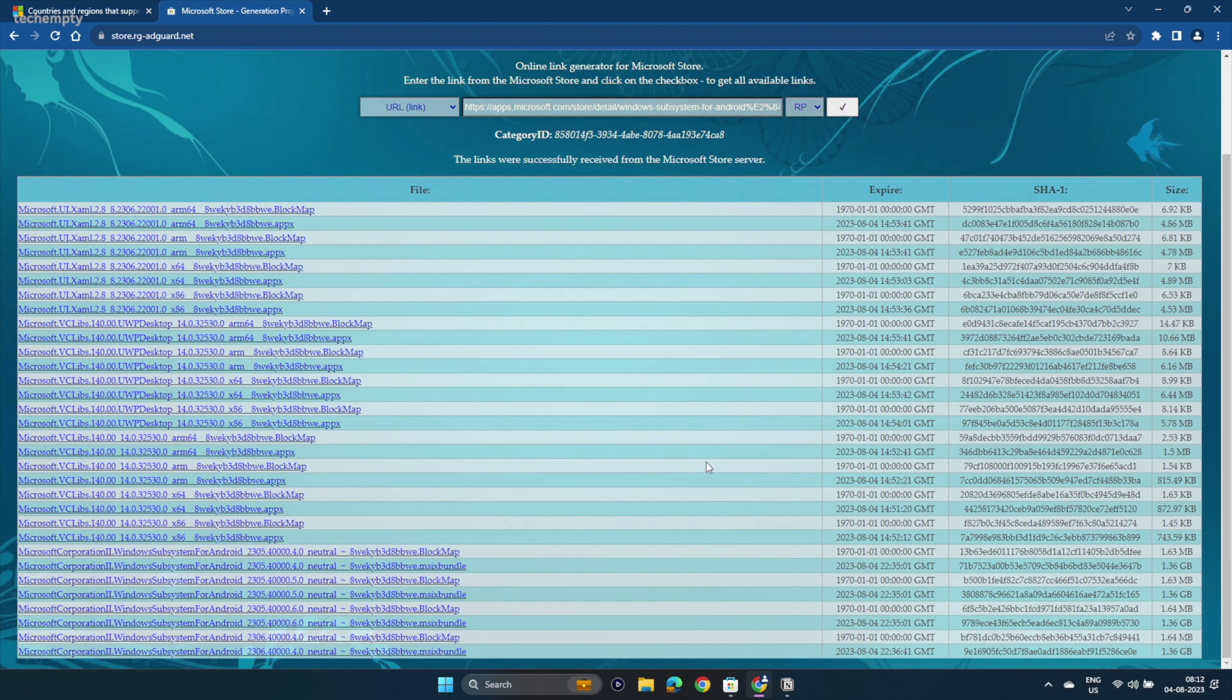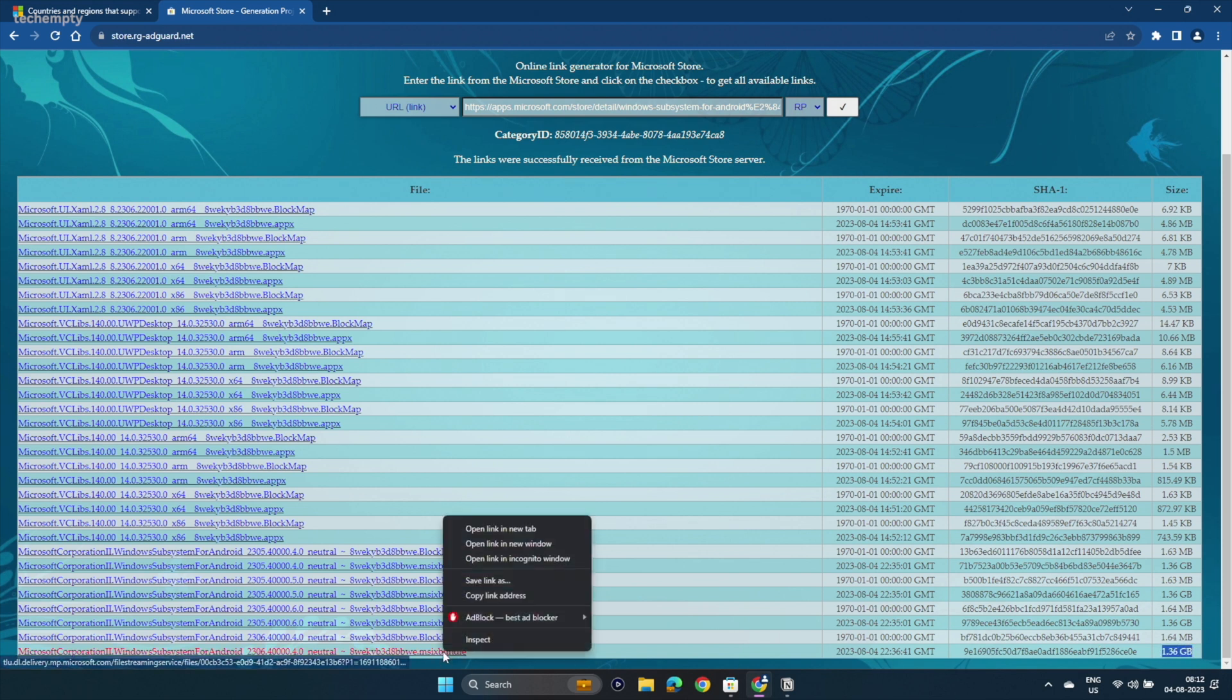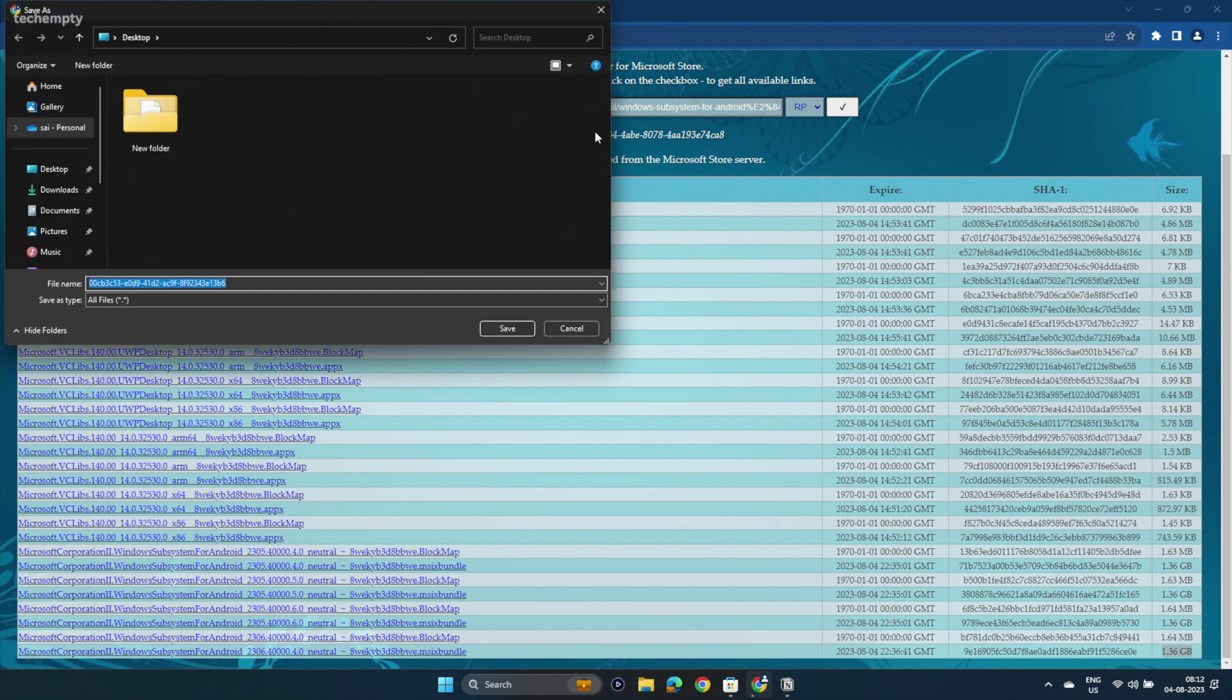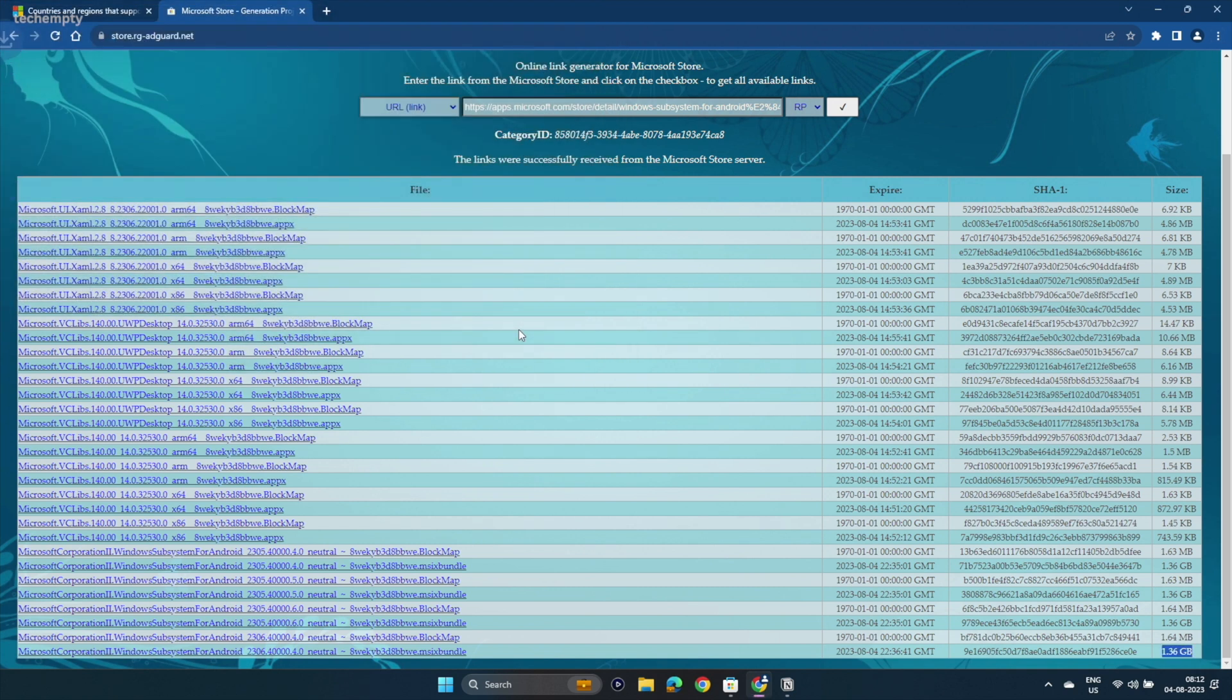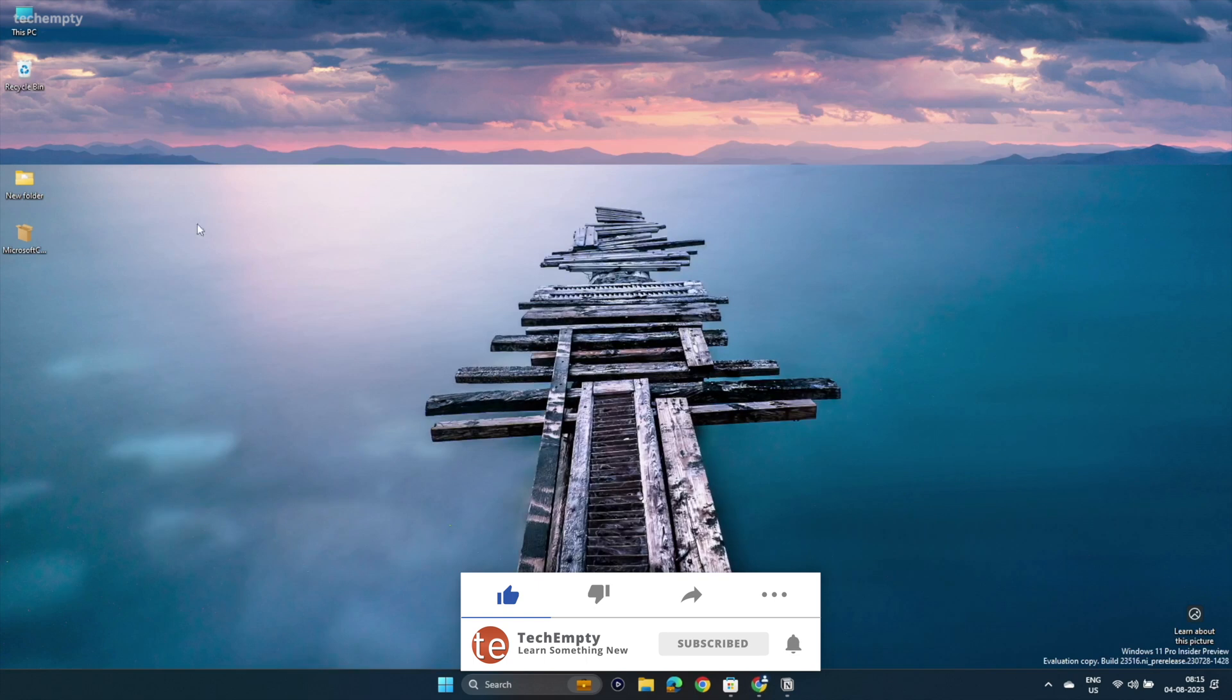At the end of the page, you see a MSIX Bundle file with 1.3 GB in size. Right click on it and choose Save Link As. You can trust this package as the file comes directly from Microsoft. Now you have the WSA file on the desktop.